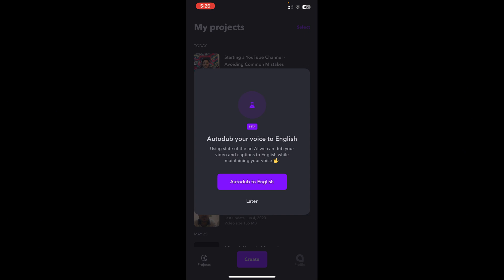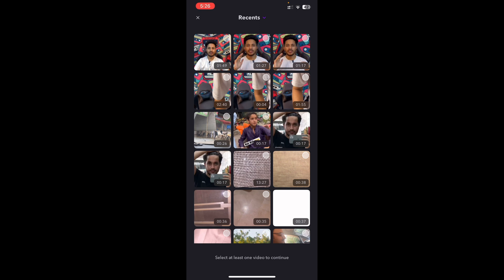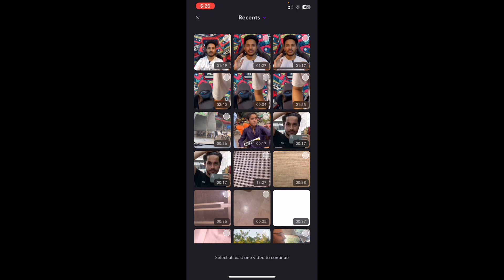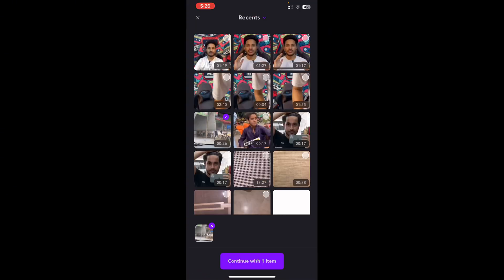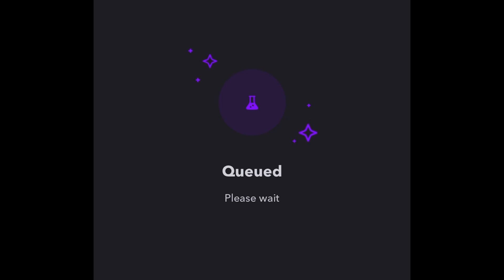It says use AI to translate your voice from any language to English. I'll tap on this option — Auto-Dub to English — and it'll ask me to pick the video I want to auto-dub. I've selected a video whose language was Urdu or Hindi, since those two are pretty similar languages. I'll tap the option that says Continue with One Item, and now it has queued my video and is asking me to wait.